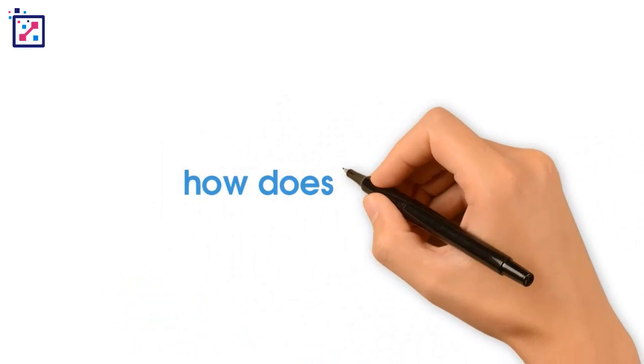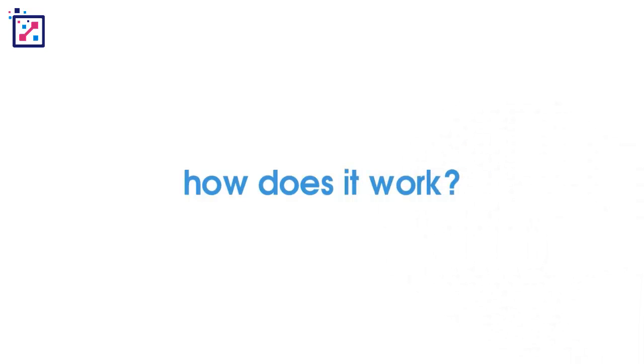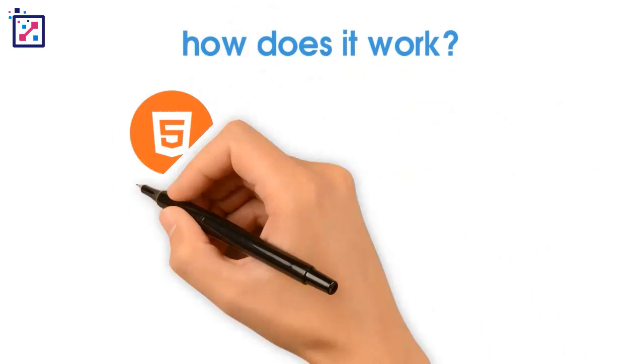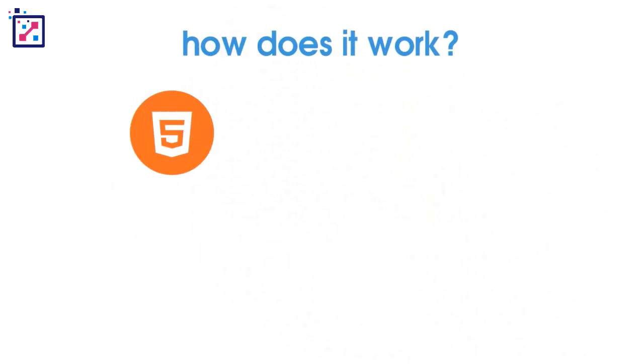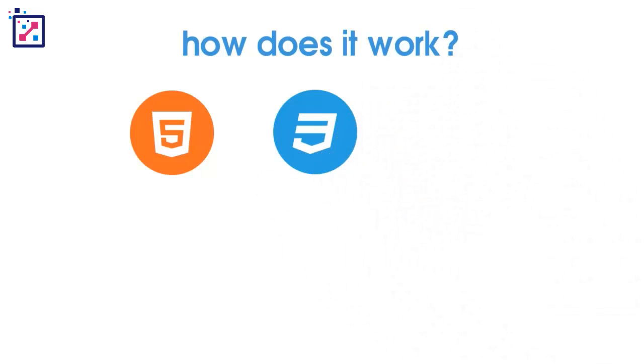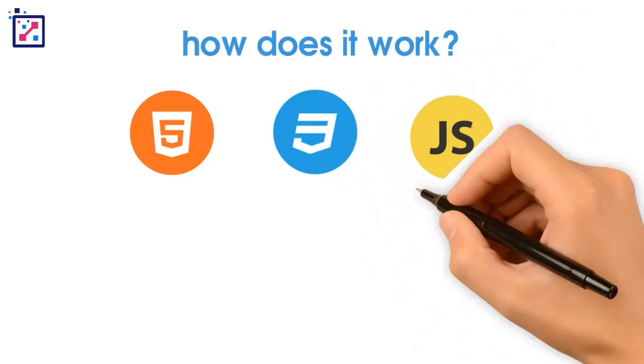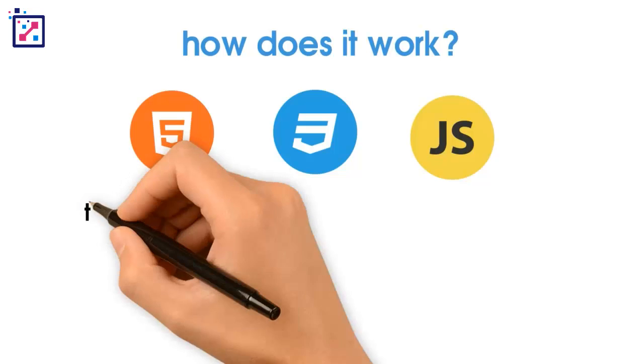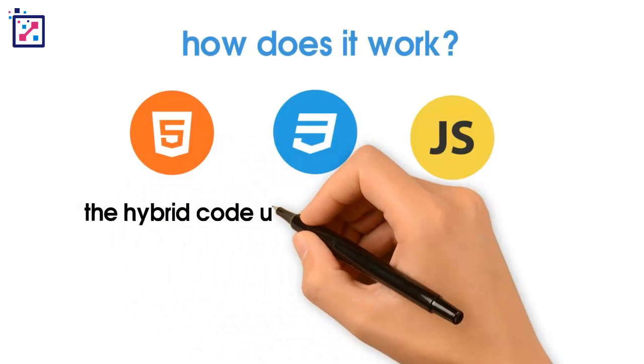How does it work? Hybrid apps are written in HTML, CSS, and JavaScript. They have a single code base. A middleware layer sits between the app and the platforms.